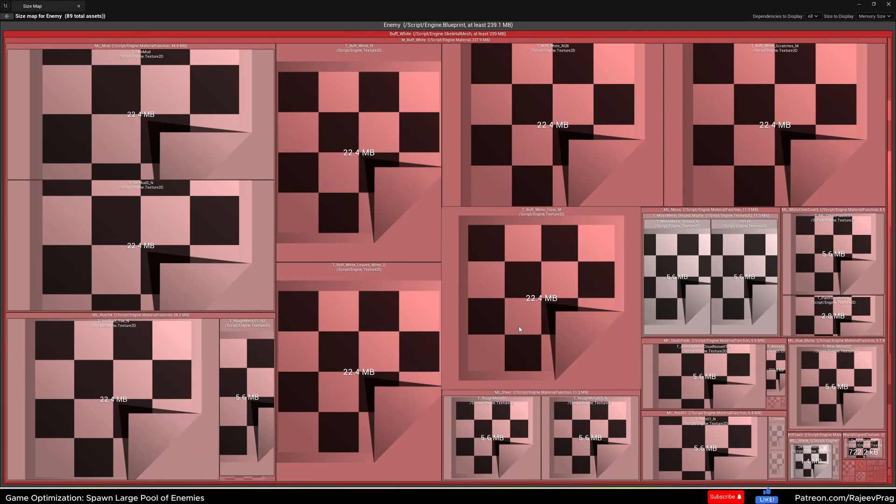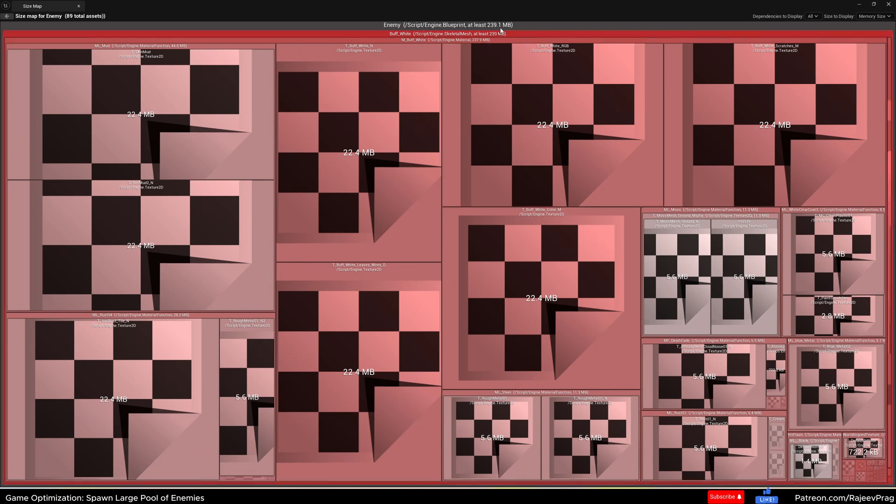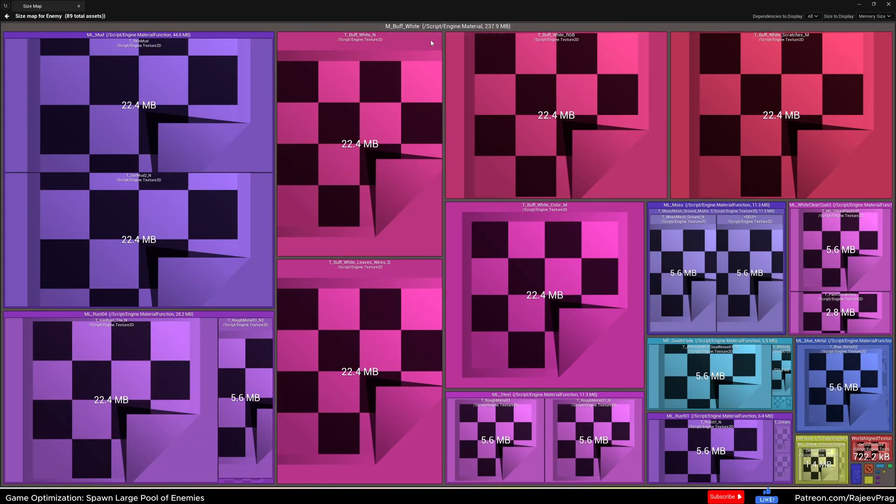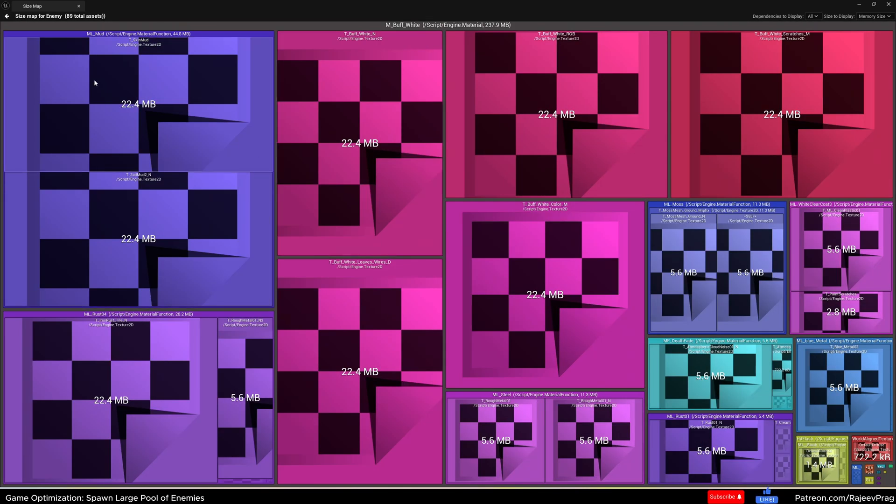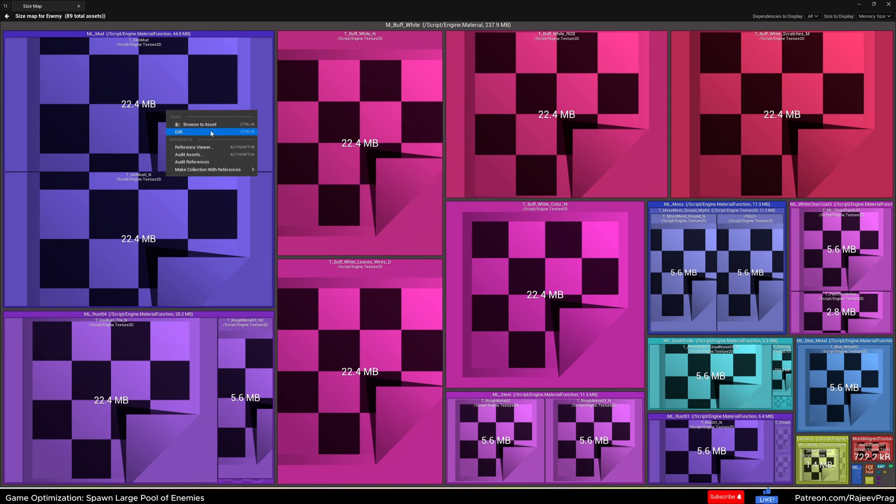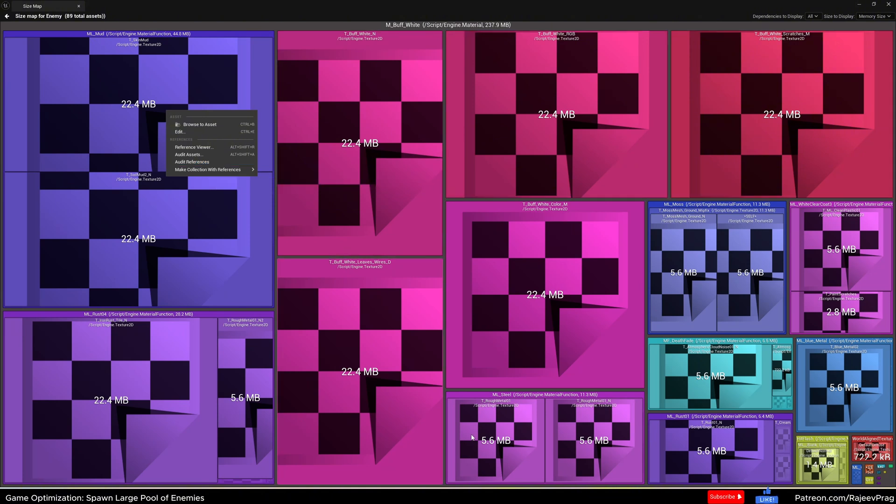If I go to m buff white, the rust is no longer here. And now we'll move down to the next one. So let me go ahead and make all of this material 256 and let me show you how that looks like.